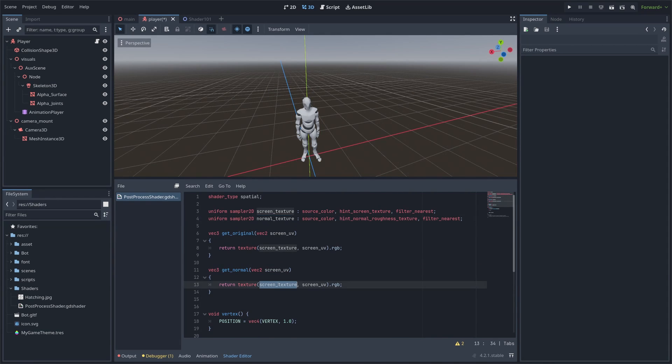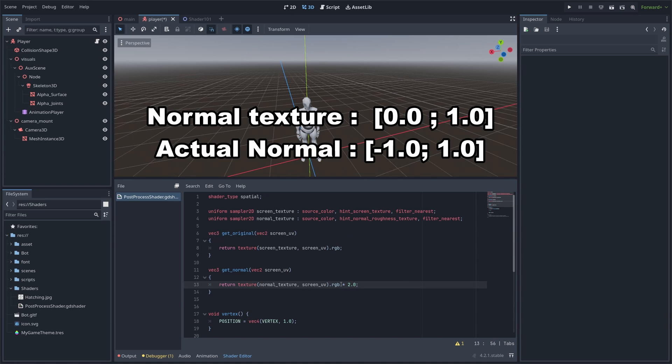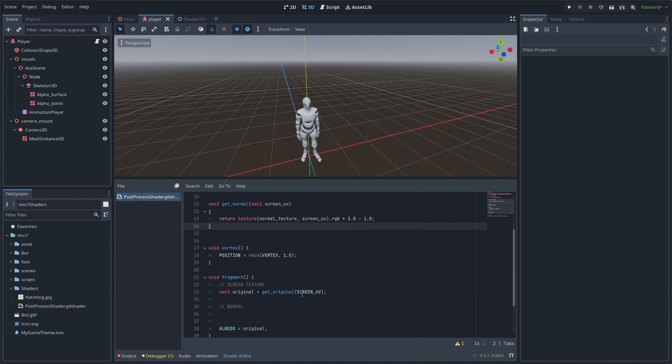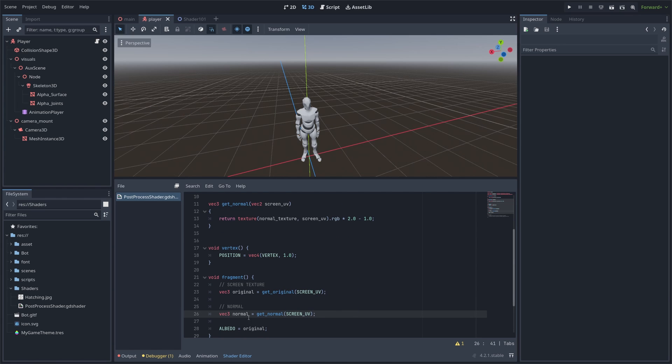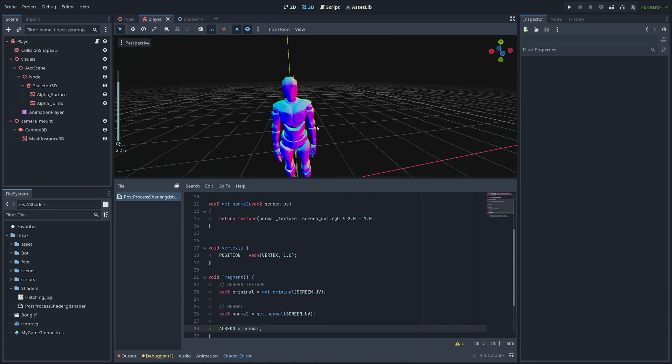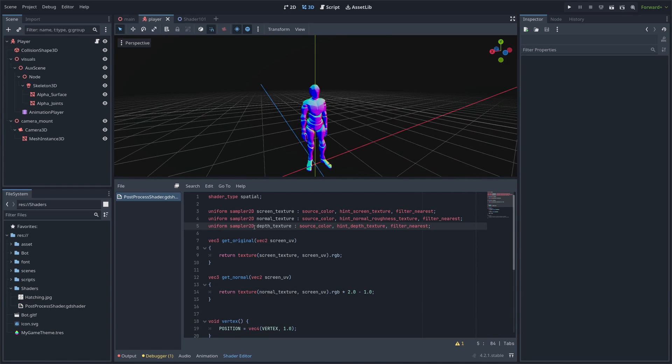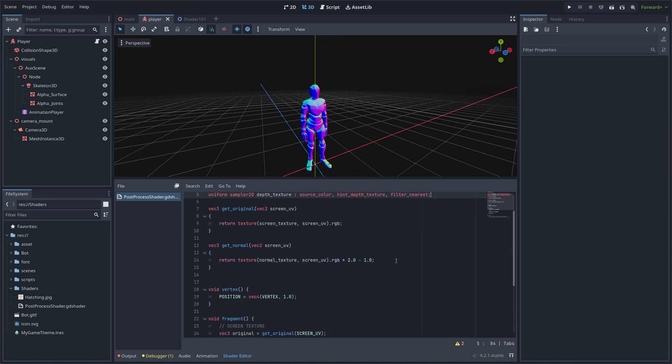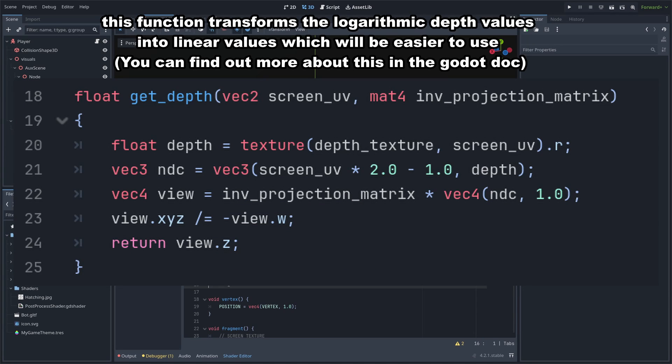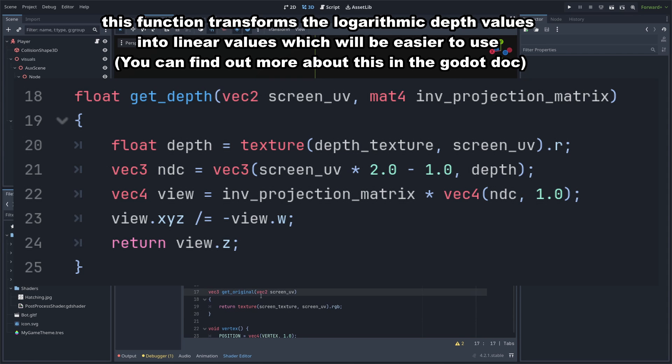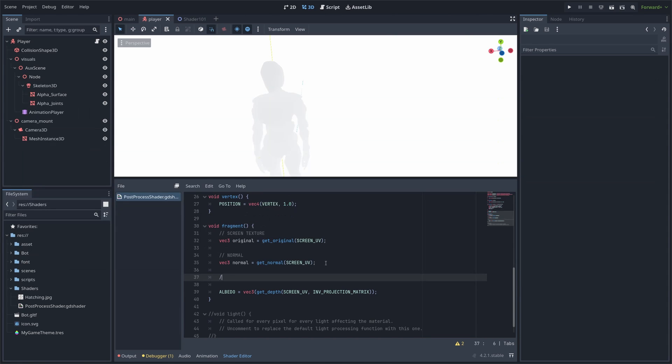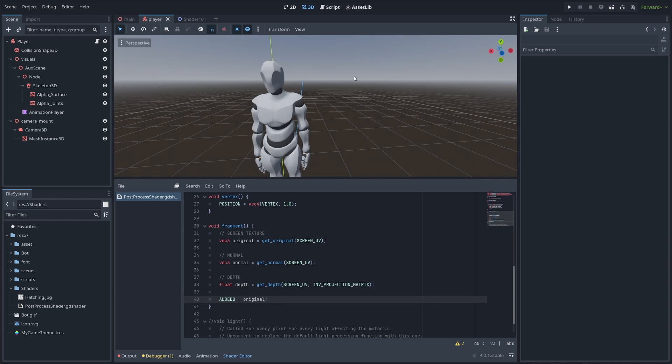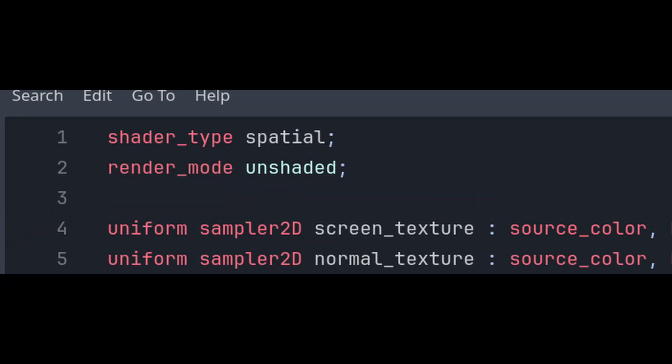But, the normal texture is saved in values between 0 and 1, and we want them to be between plus 1 and minus 1. So we need to do a little bit of math. Finally, for the depth texture, some math is also needed because it is saved in a logarithmic way, and we want the value to be linear. Also, at the beginning, we need to specify unshaded so that light does not affect our mesh instance.